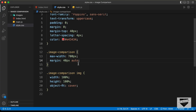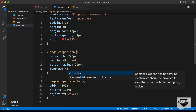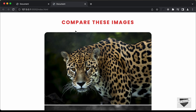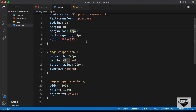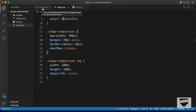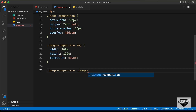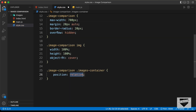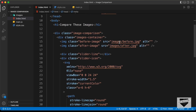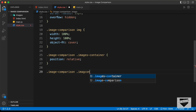Let's add border-radius of 20px to the images-container. To make the border radius visible, set overflow to hidden. Now we can see the border radius displayed. Next, let's set the position of the images-container parent division to relative. Then select the before-image and set its position to absolute and top to zero.